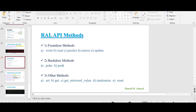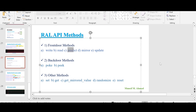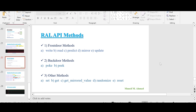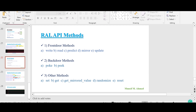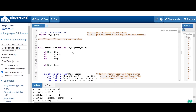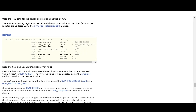Hello and welcome. In the last video we had a discussion about the predict method. In this video I will be talking about another interesting method - the mirror method. As I told you in the last video, the predict method is used to update both the desired value variable and mirrored value variable of a register model, so it won't perform any transaction on a DUT or a hardware register.